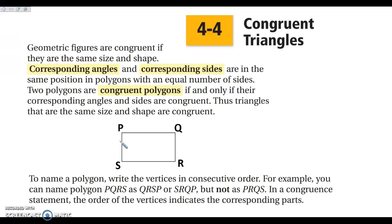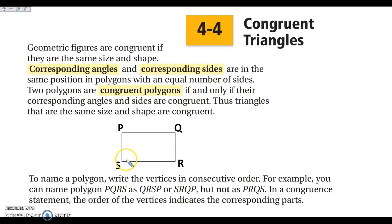One thing I want to talk about is naming polygons. Whenever we name polygons, you can pick any vertex to start at. So if I start at P, I can go PQRS or PSRQ. I can start with any vertex and go in any direction — QPSR or QRSP. What I cannot do is cross through the middle. You want to pick a vertex and go around the outside of your shape either clockwise or counterclockwise. Just don't crisscross through your shape.